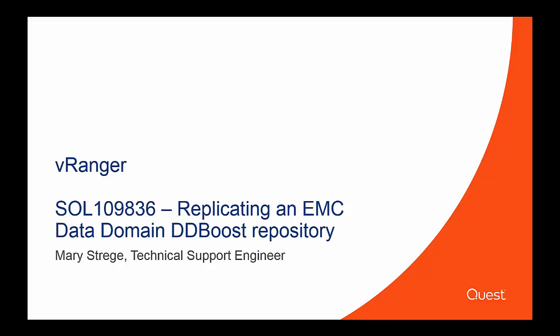Hello, and thank you for viewing this important video on how to replicate your EMC Data Domain DDBoost repository.